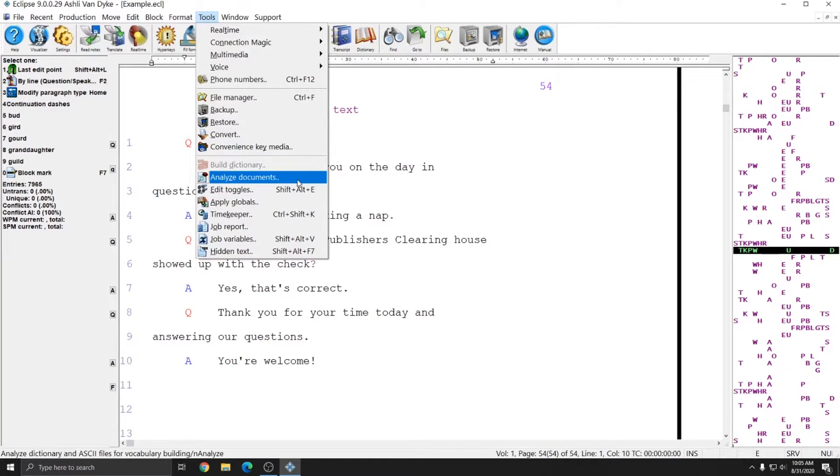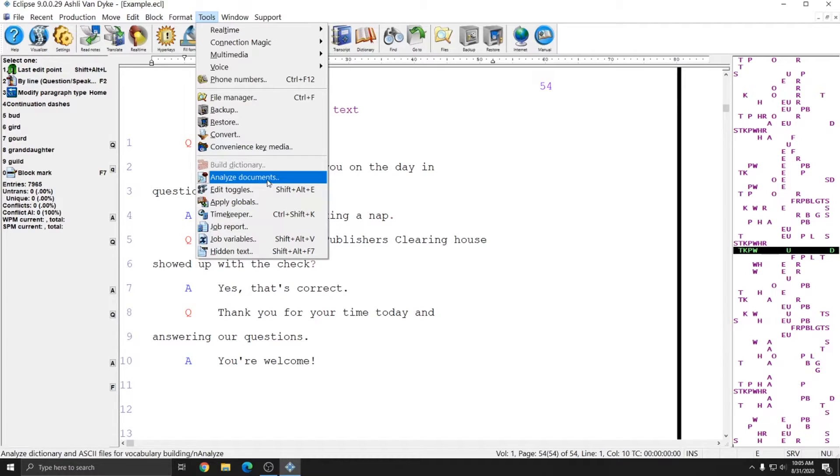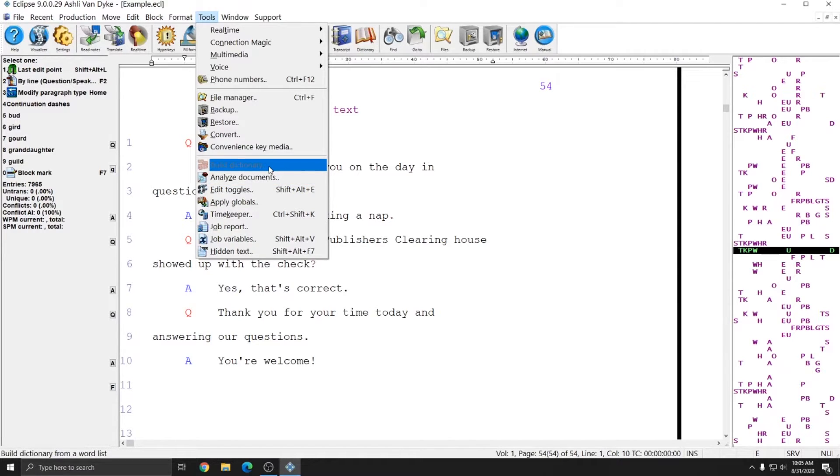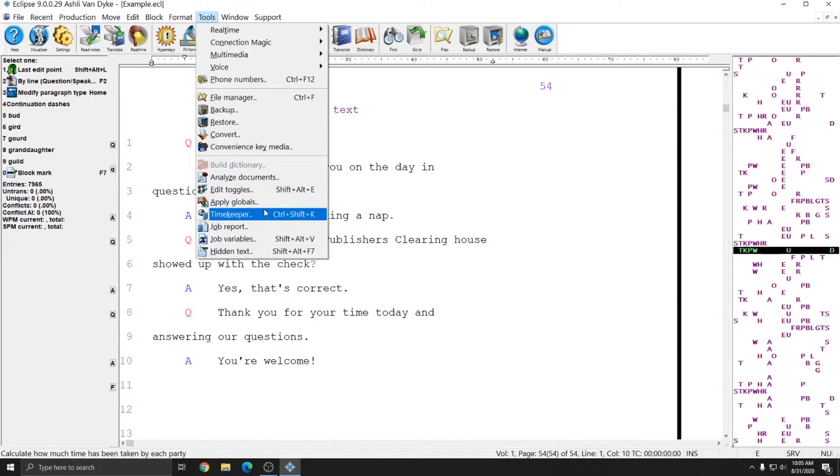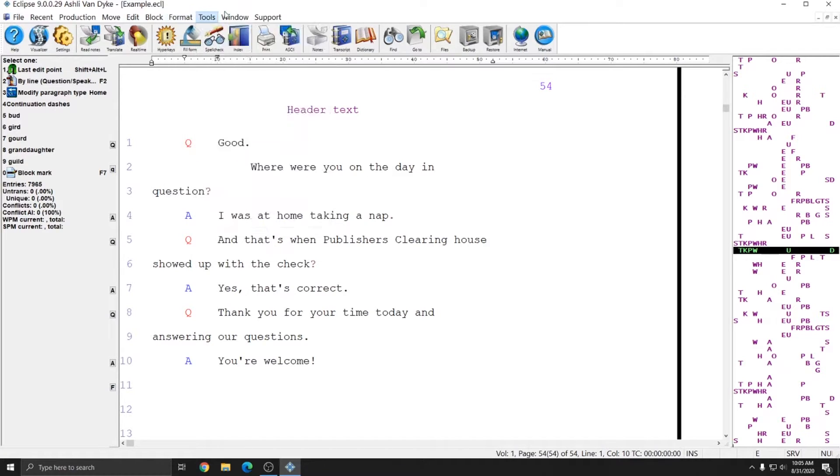The last group of options allow you to utilize tools to get information about your documents to perform better in the future. You can analyze documents to find words that aren't in your dictionary and use those analyzed documents to build your dictionary. You can get timekeeper reports about your document. You can access your job variables and job report to get information about your print commands.